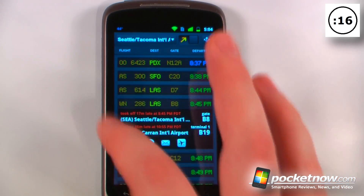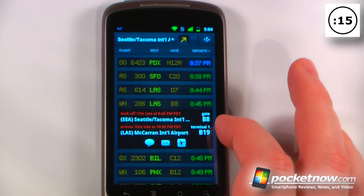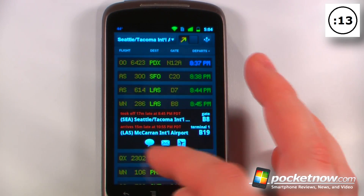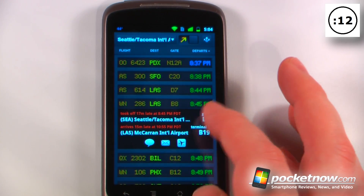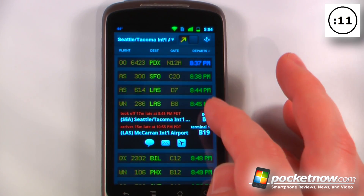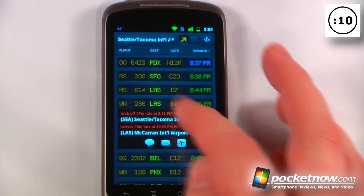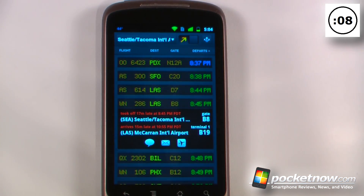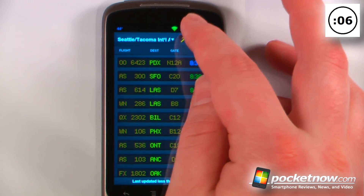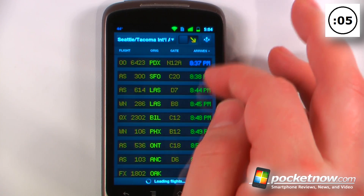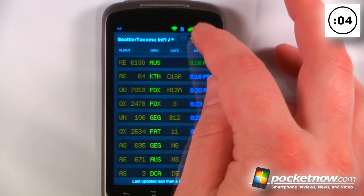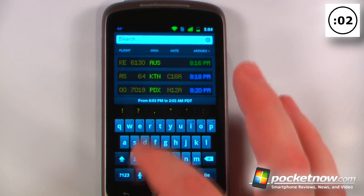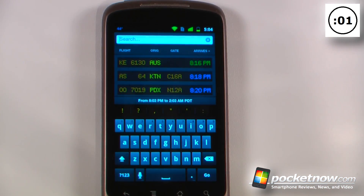All you have to do is click on your flight information and it will show you when it left or when it's going to arrive. You can also find where your gate is going to be and where your baggage claim is going to be. You can toggle between departures and arrivals with a button, and also search by going up here and searching for your airline.